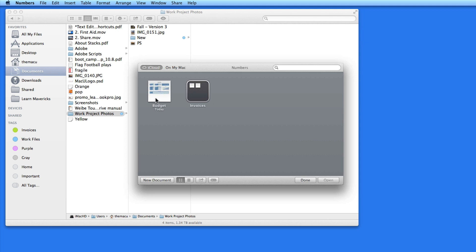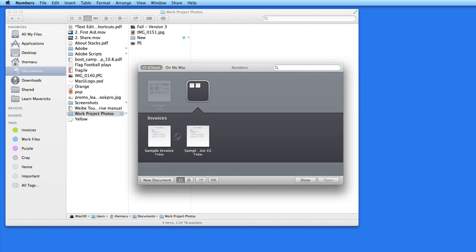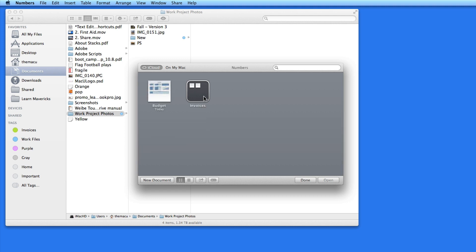For example, here in Numbers I have three documents stored in iCloud — the budget file and two sample invoices in an invoices folder. These files will be accessible from any other Mac or iOS device signed in to my iCloud account using the Numbers application. But I also like to organize these files in folders, maybe by job type, or with different finance files that don't open in Numbers, like PDFs, text files, or scanned images. So far with iCloud files, this could be a tough choice: go for the convenience of iCloud access, or organize them in folders on your Mac. With tags, you can have it both ways.